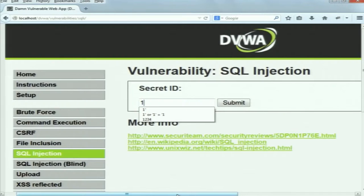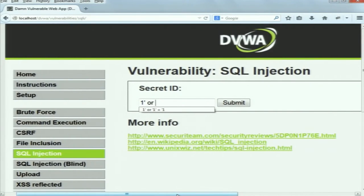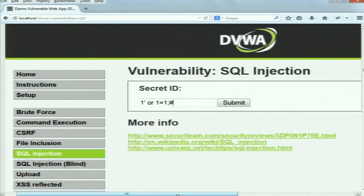Similarly, we can have another attack vector that will again display all records stored in the database: 1 or 1=1; followed by a hash symbol.